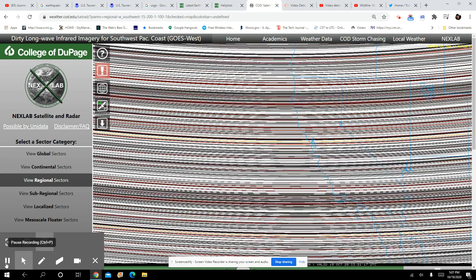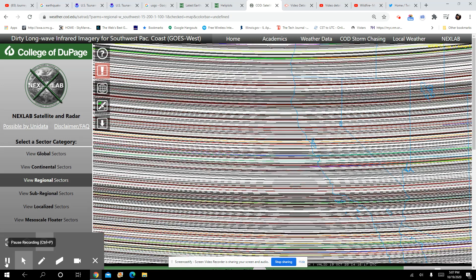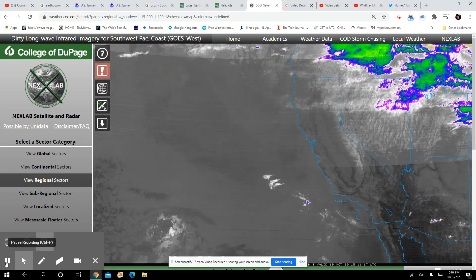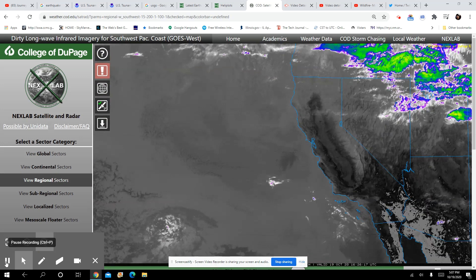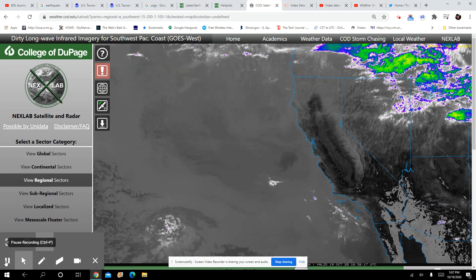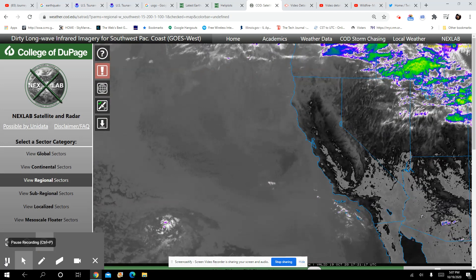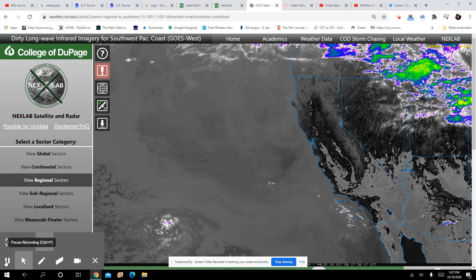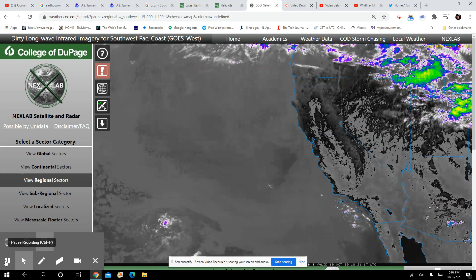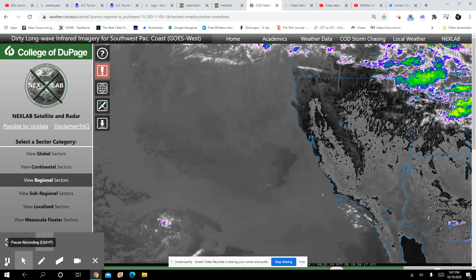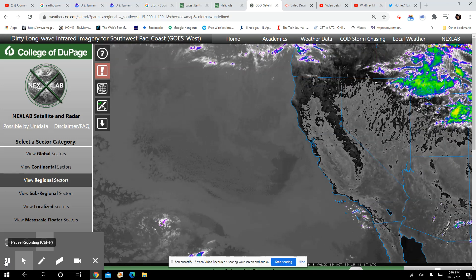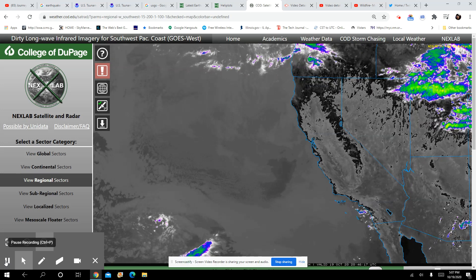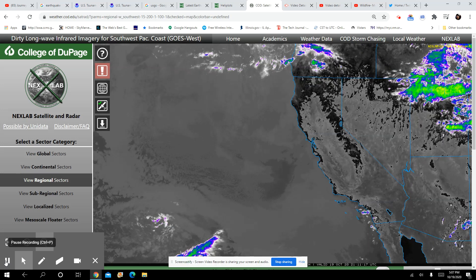I've never, ever, in years of doing this, seen this on a radar. And then the clouds immediately activate. What was that? And then an earthquake happens at the same time. Interesting, huh?